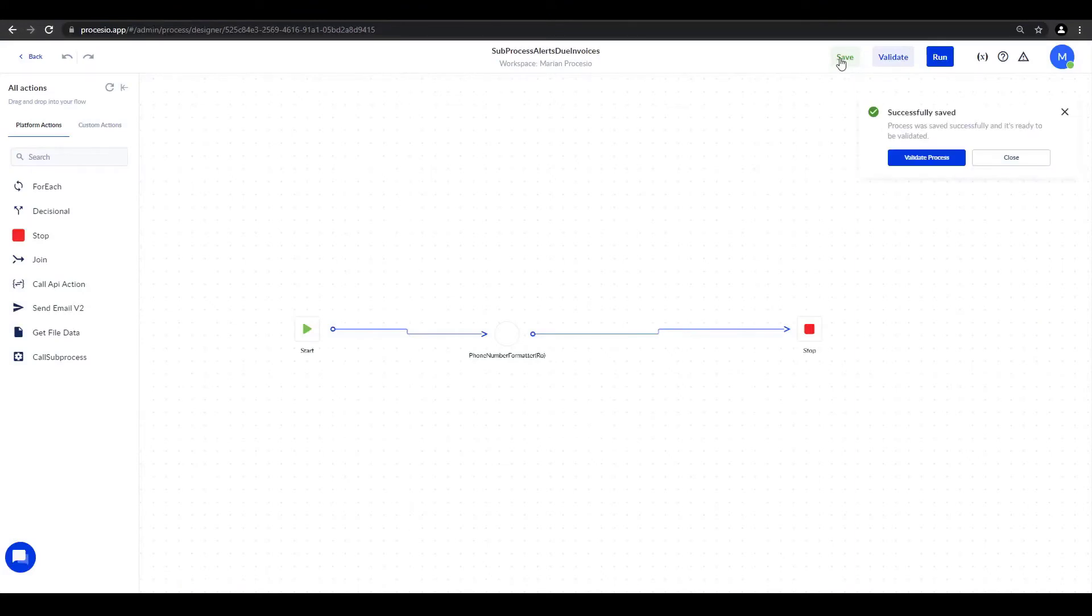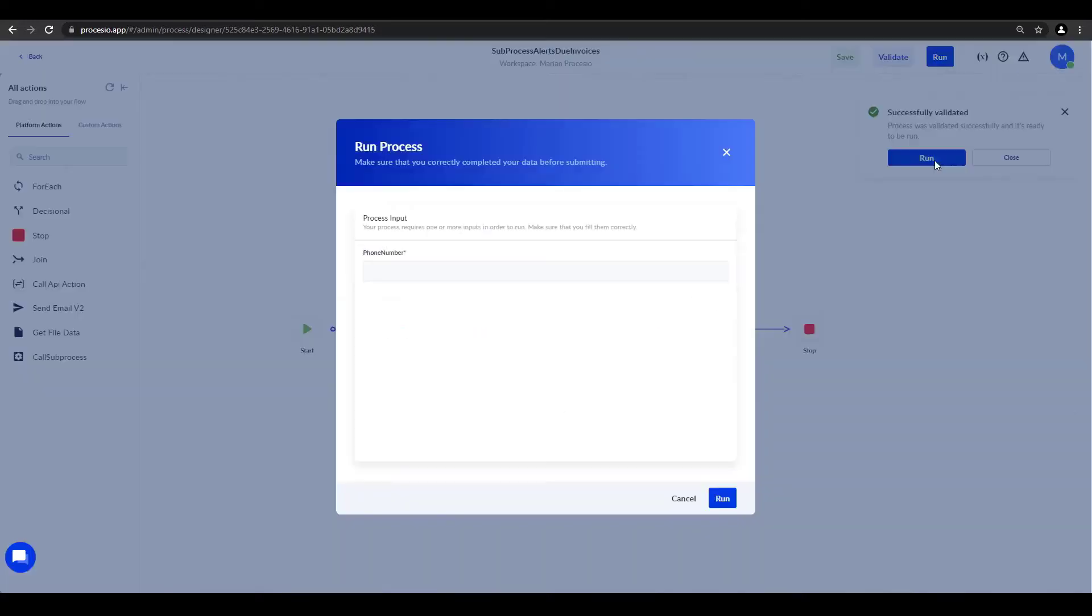In the custom action video, we stopped after we saved and validated the process. Now we'll continue and press the run button. It asks for the input variable. We add a phone number and click run.